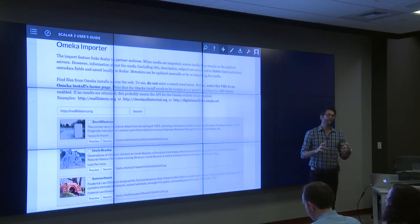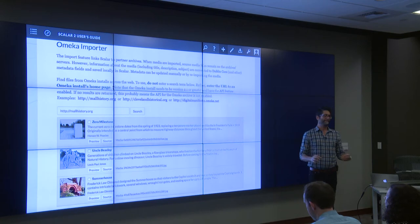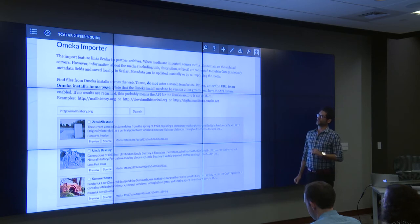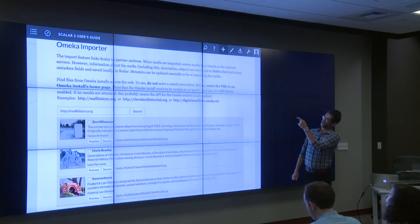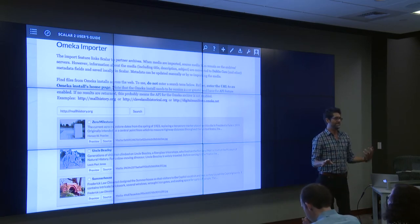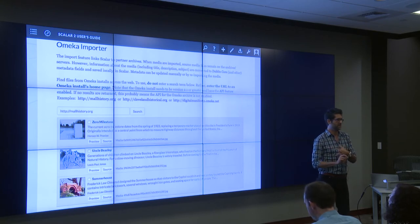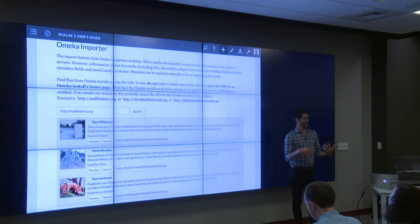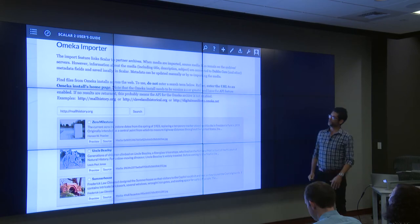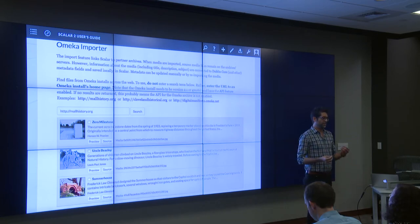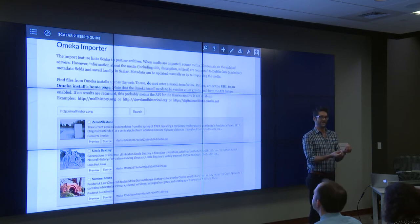Scholars also wanted to be directly connected to archives they were working with, and the archivists we worked with wanted this too. One thing Scalar allows you to do — particularly the Omeka importer — is grab media from various assets like the Getty, Internet Archive, or Critical Commons, without ever leaving the authoring interface, and just place that material right into your project. The idea was that by doing this, Scalar would help close the gap between the scholarship and the archives from which that scholarship emerged.